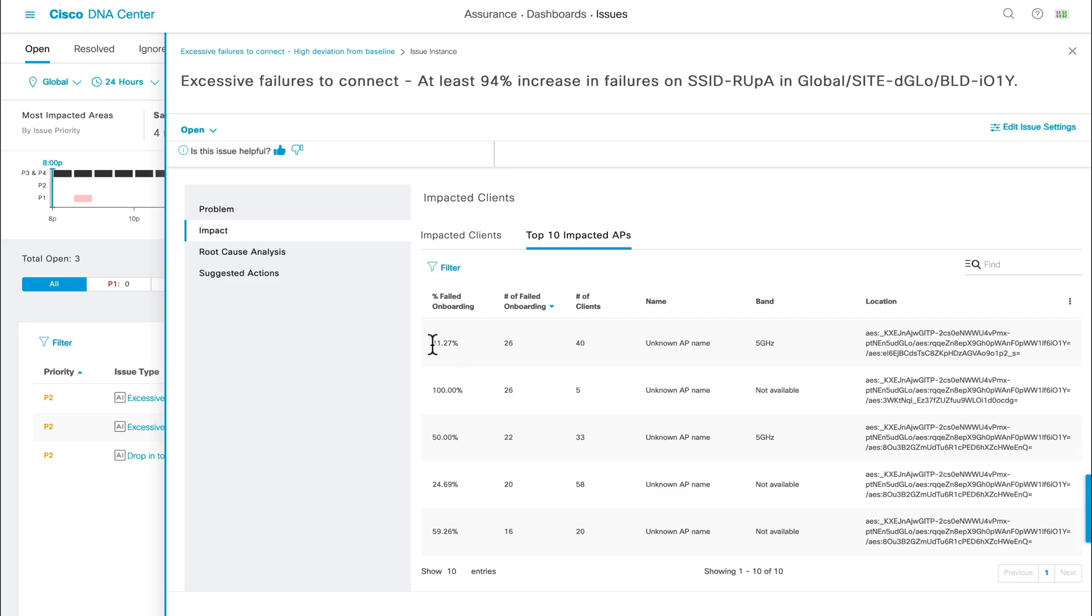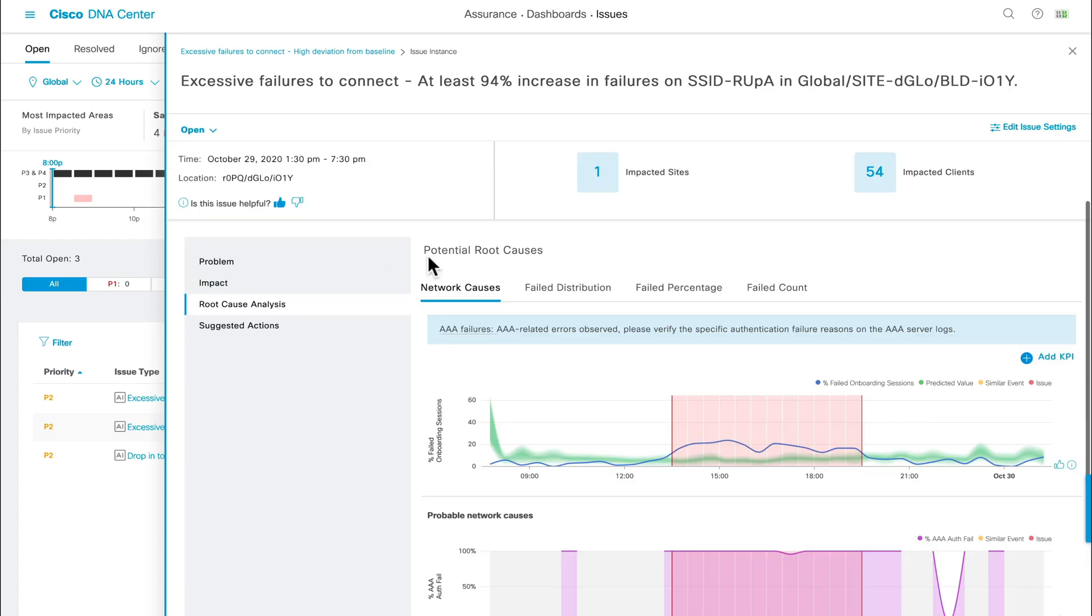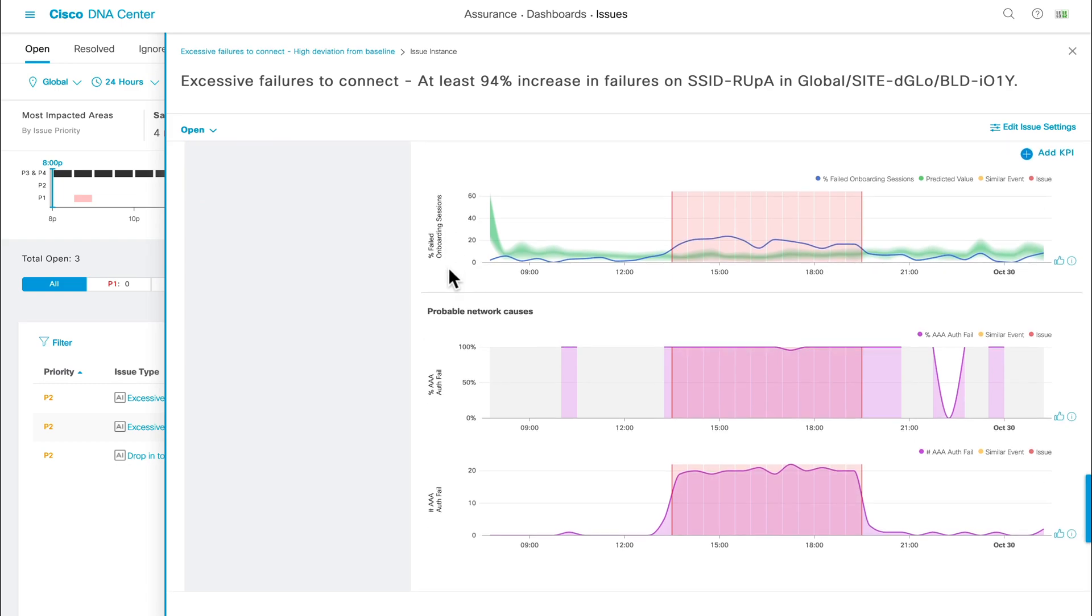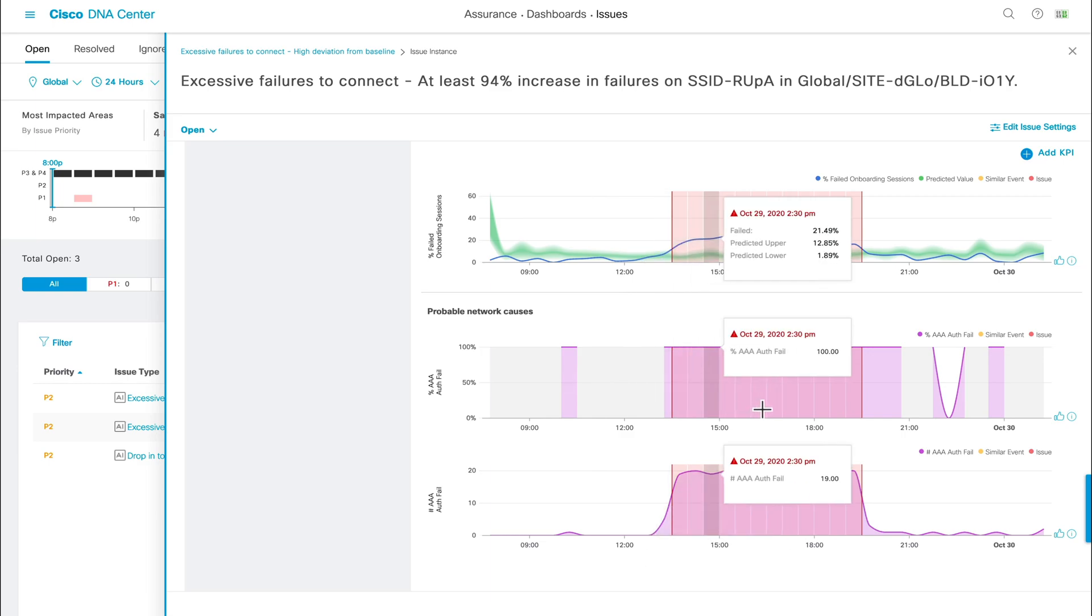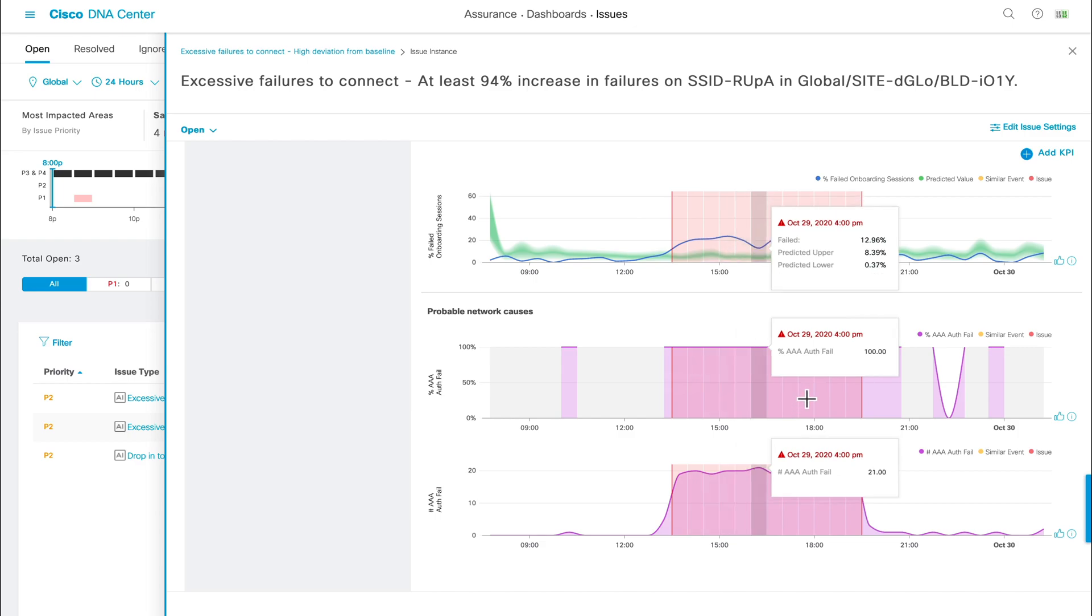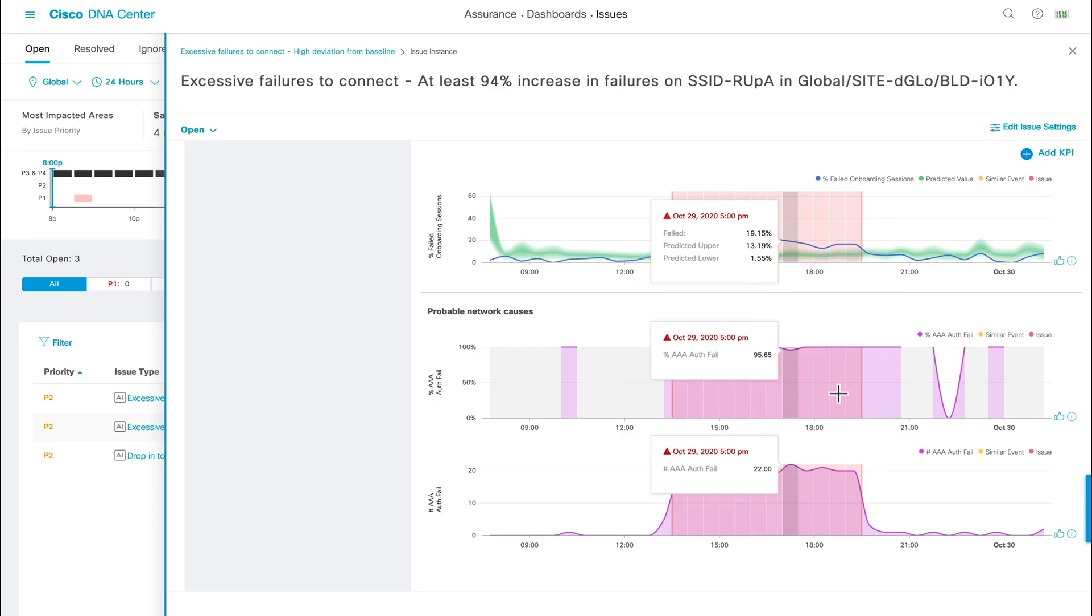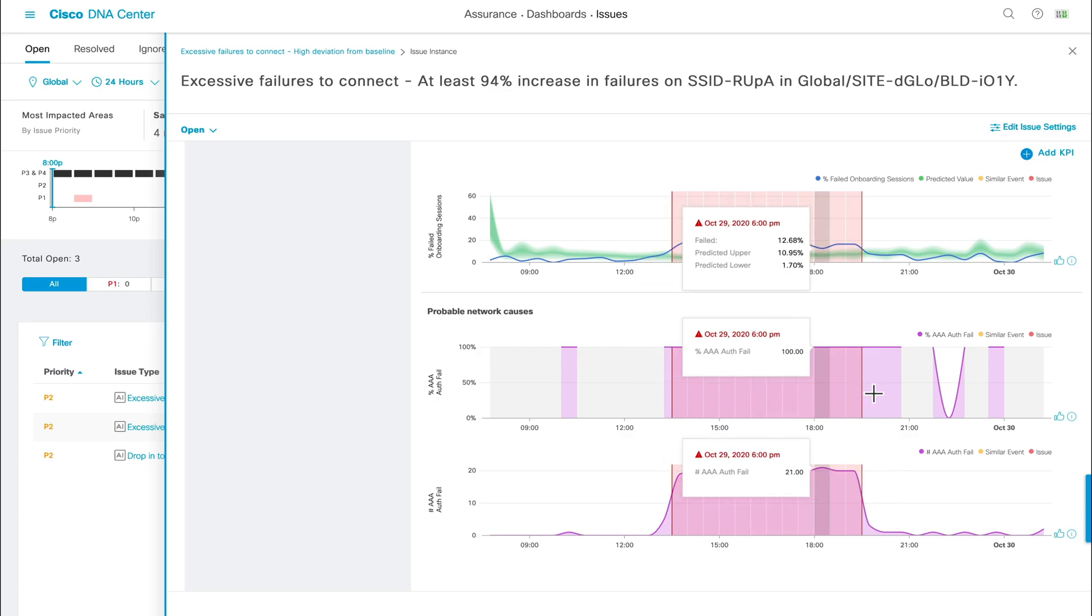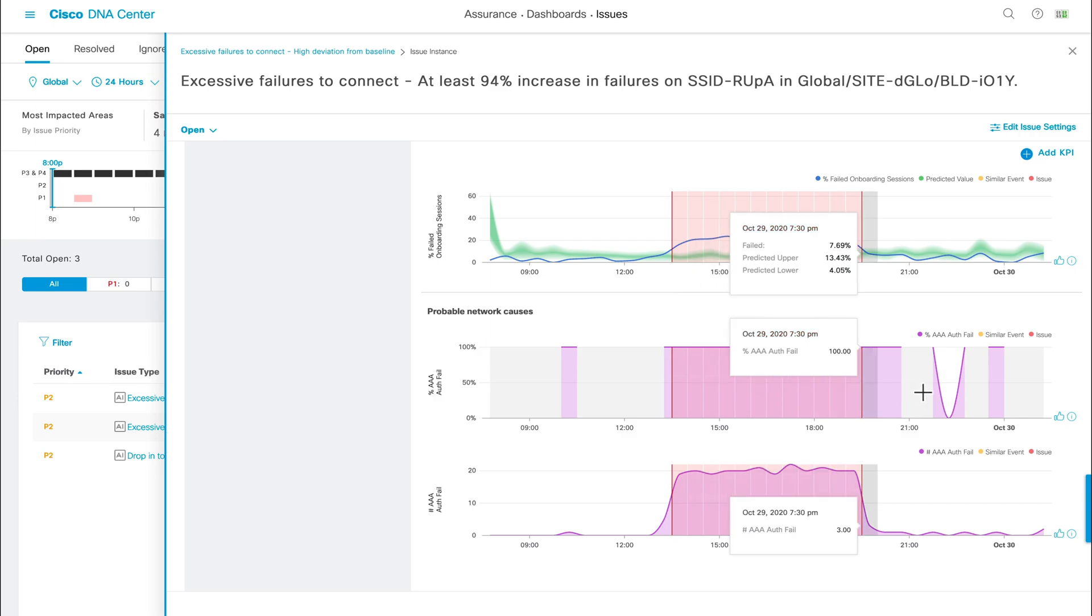Now that we have an understanding of the impact, next comes the exciting part. By clicking on the root cause analysis tab, you'll observe a view of specific KPIs that the machine learning algorithms have deemed to be potentially related to your network's reported issue. And in this case, we can see two charts, one for the percentage and another for the number of AAA auth failures. Notice that in both charts, the AAA auth failures had gone up exponentially during the exact period the onboarding failures occurred. Essentially, AI analytics using its machine learning algorithm had gone through all your networking KPIs to create such correlations, narrowing down the avenues that we need to investigate during troubleshooting.